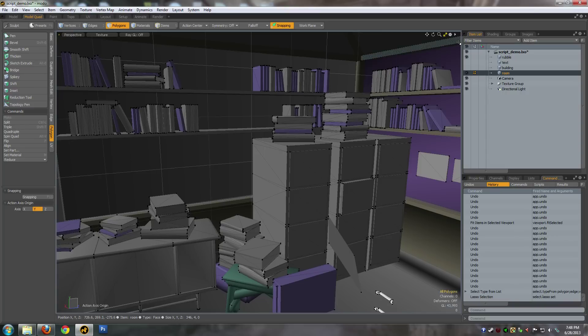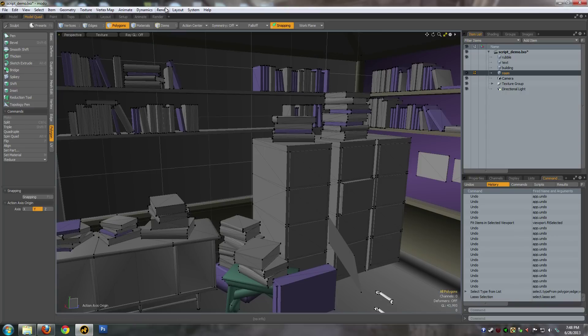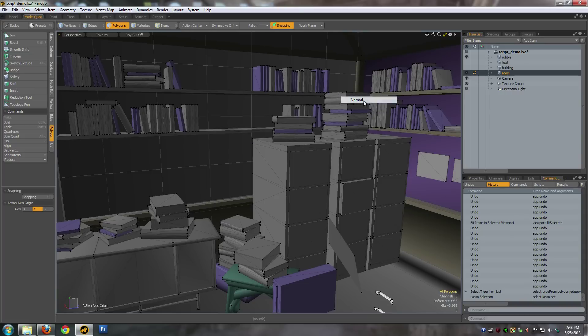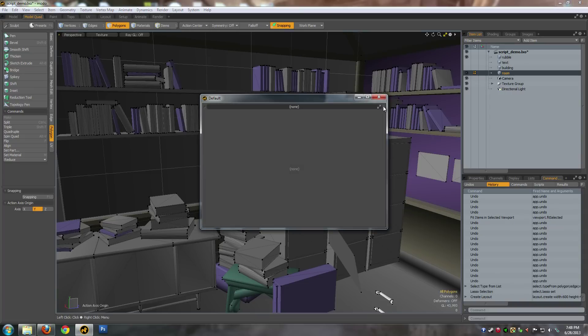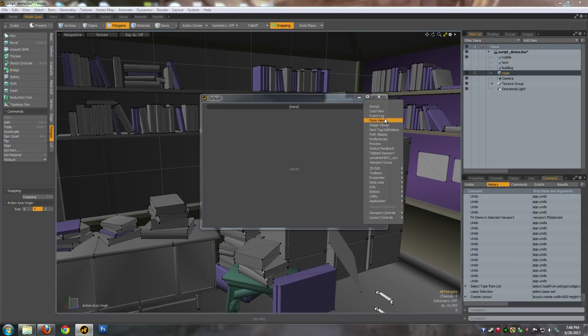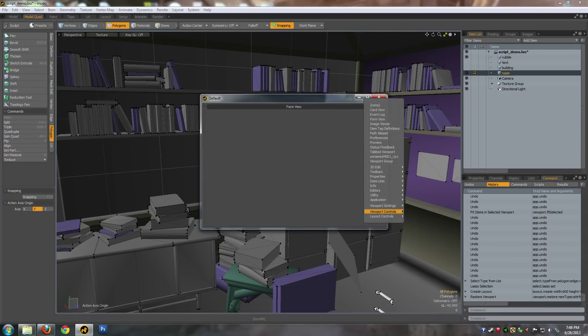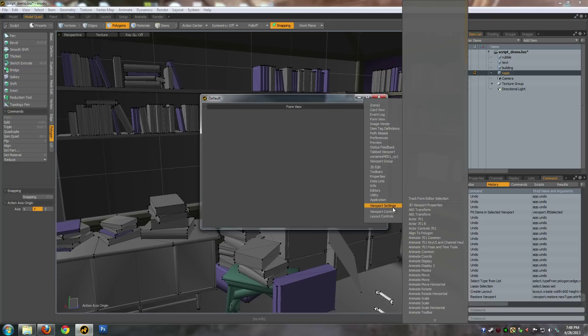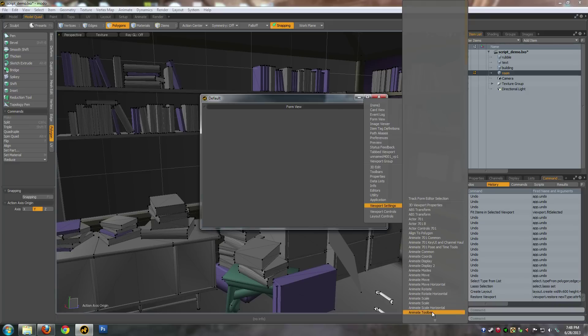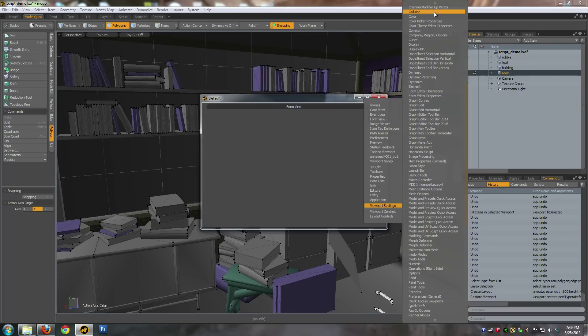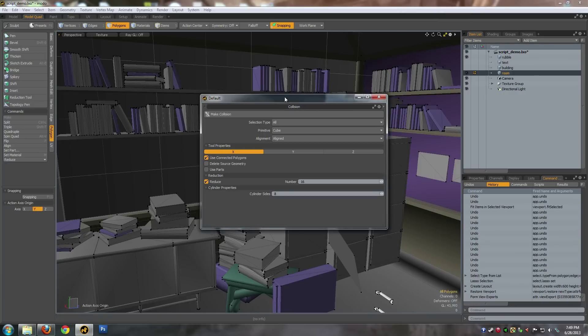I wrote a little form for the script I'm going to show you here, so you'll have to open a new window, go to form view, and you should see a collision entry in this list here.